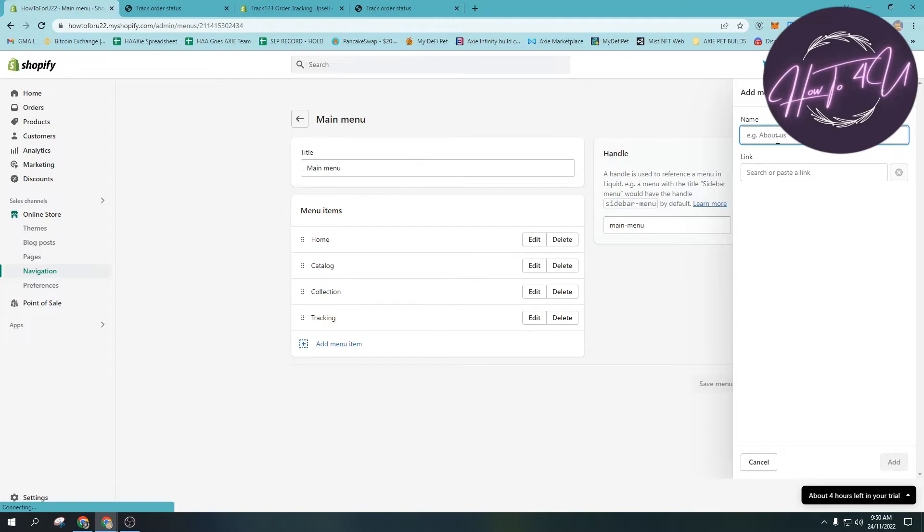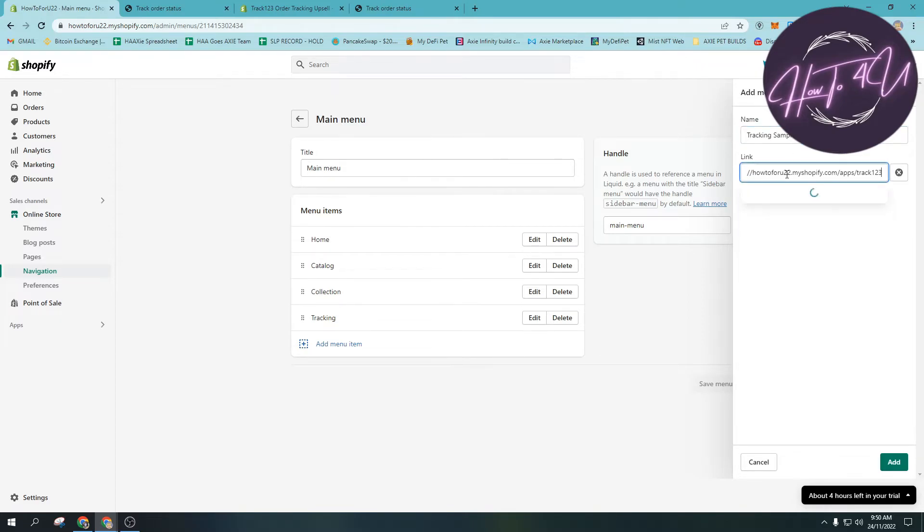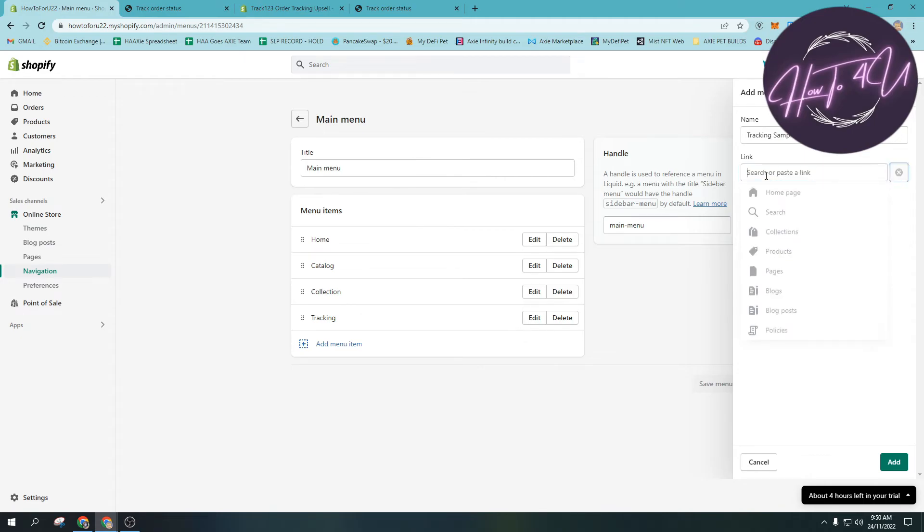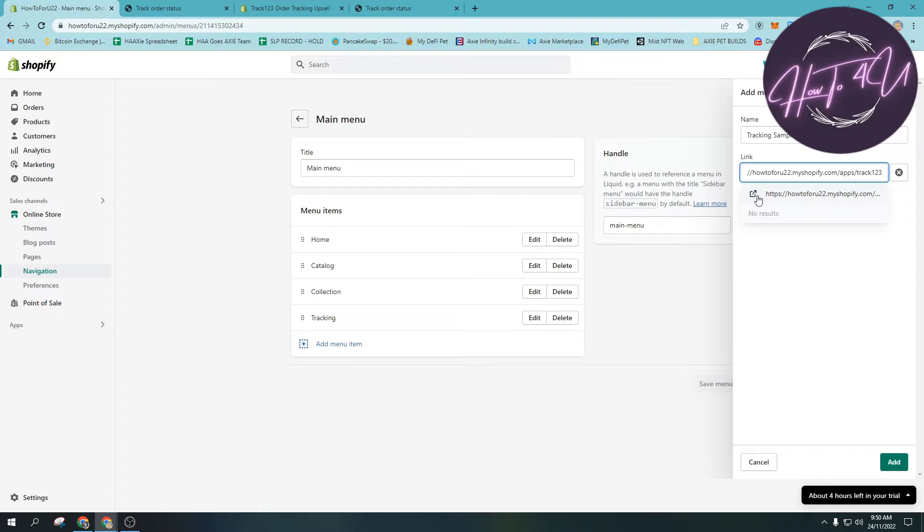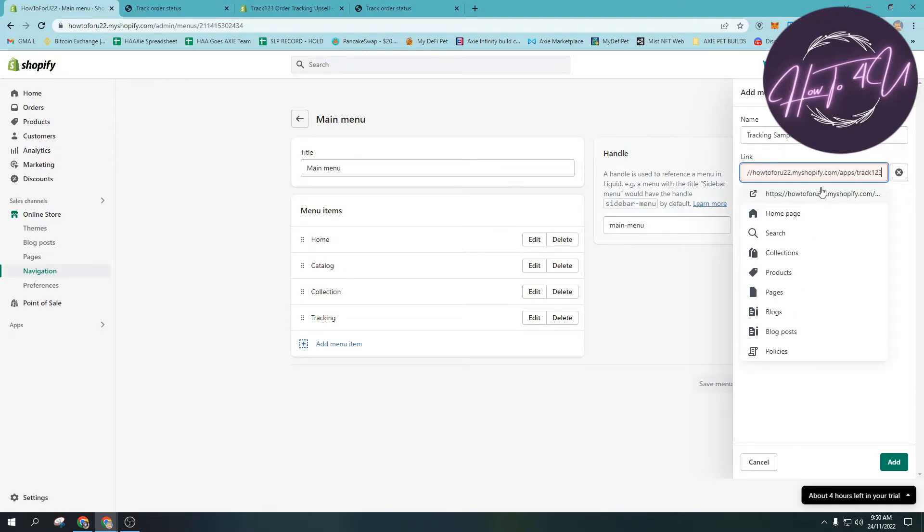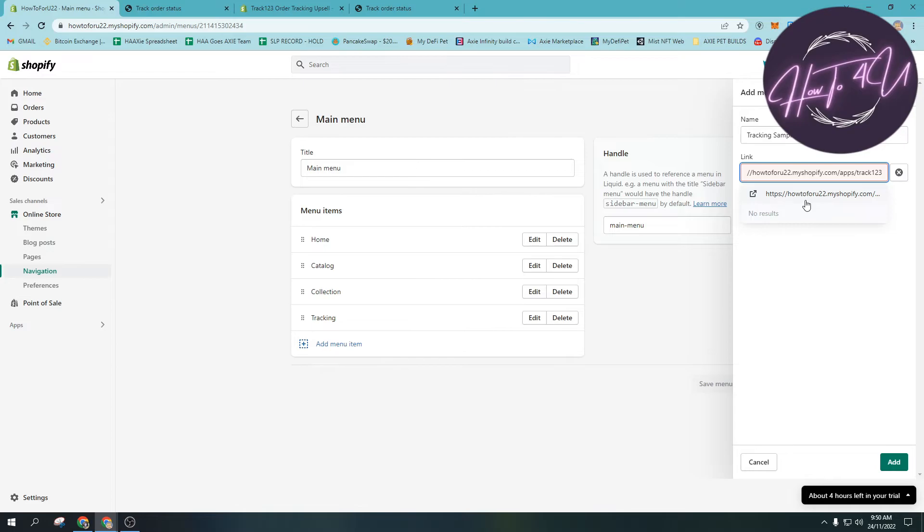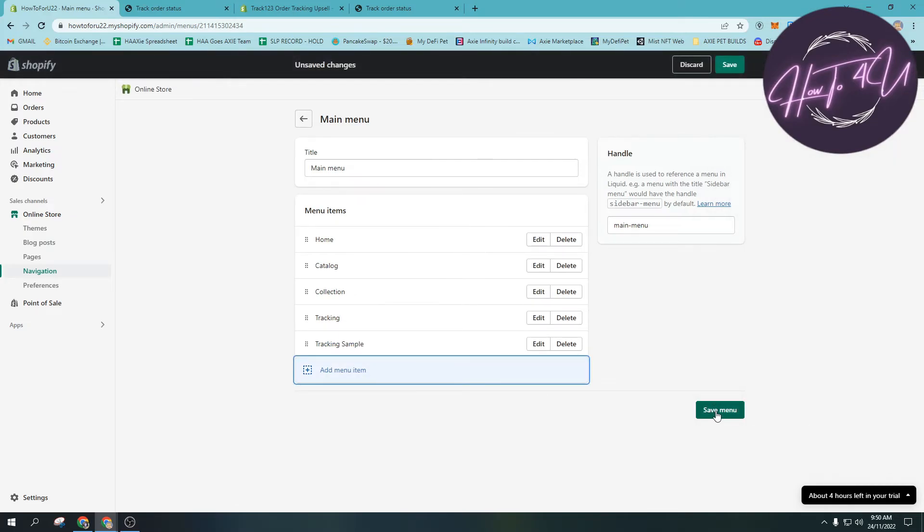For me, I will go to main menu and I will add menu item here. Click that one and I will put a title like 'tracking sample' just to show you how to add it. Then I will paste the link. Take note that after pasting the link, you need to click here, this one below, because it won't work if you just paste it and then click add. You need to click this one below the link that pops up.